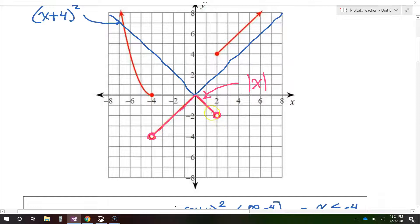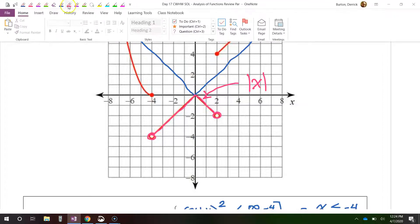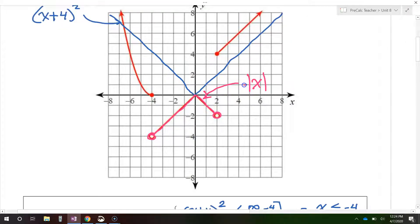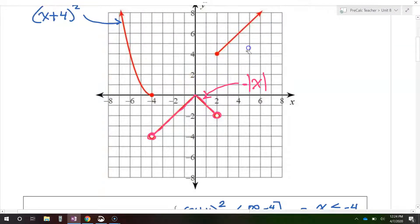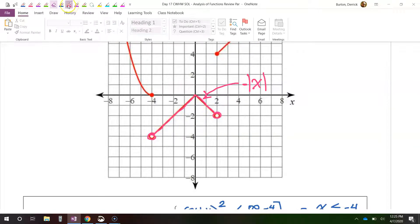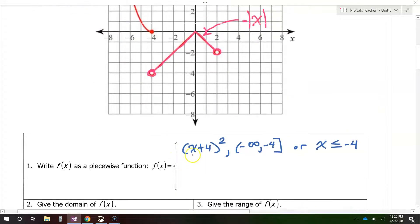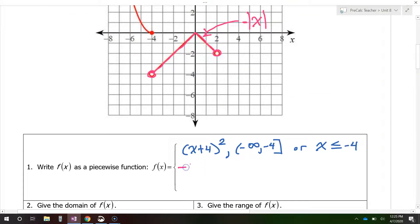Our image — this middle portion of the graph — is the same thing, but it's upside down. So it's a reflection over the x-axis, meaning I'm going to need a negative sign in front to indicate that. So we're going to say negative absolute value of x for this middle piece right here.